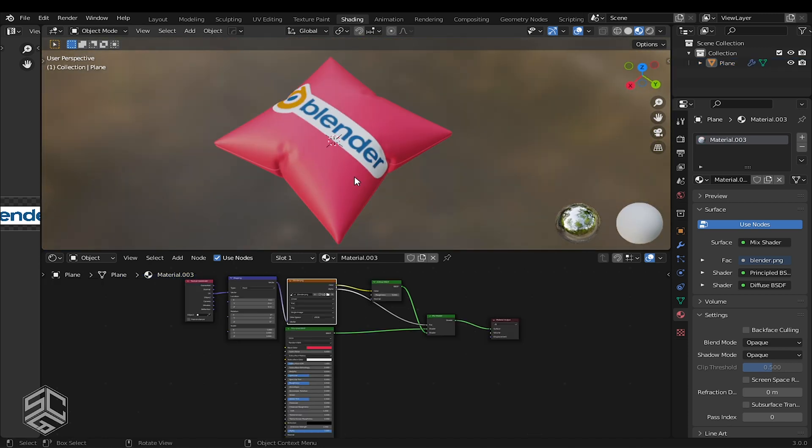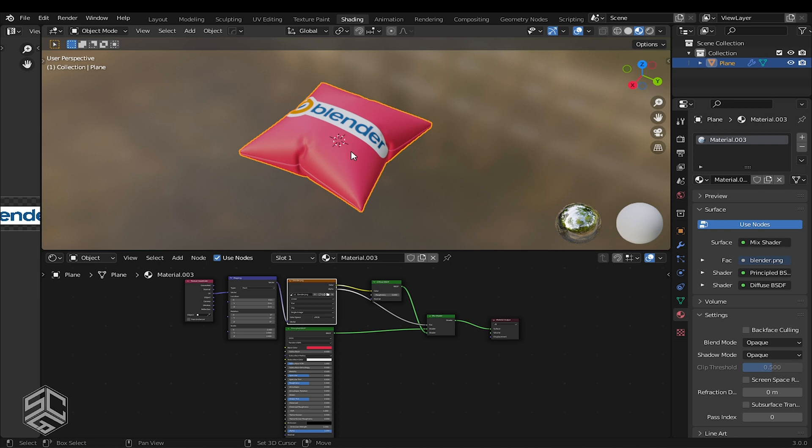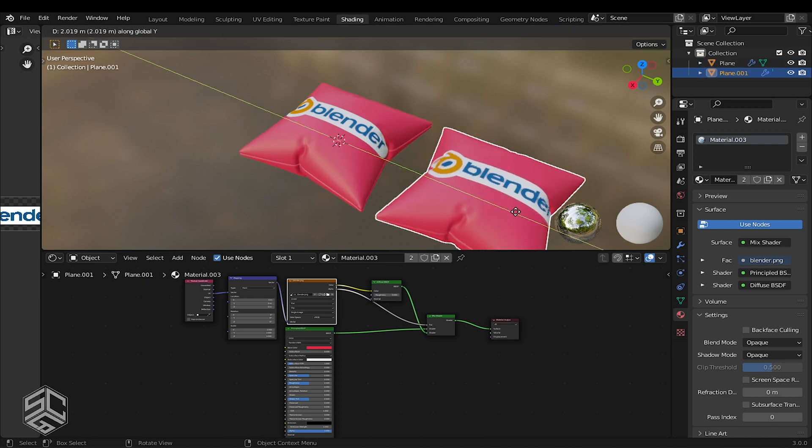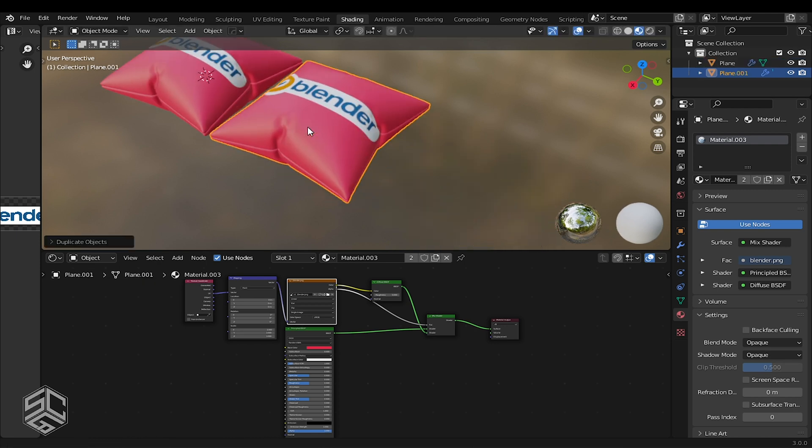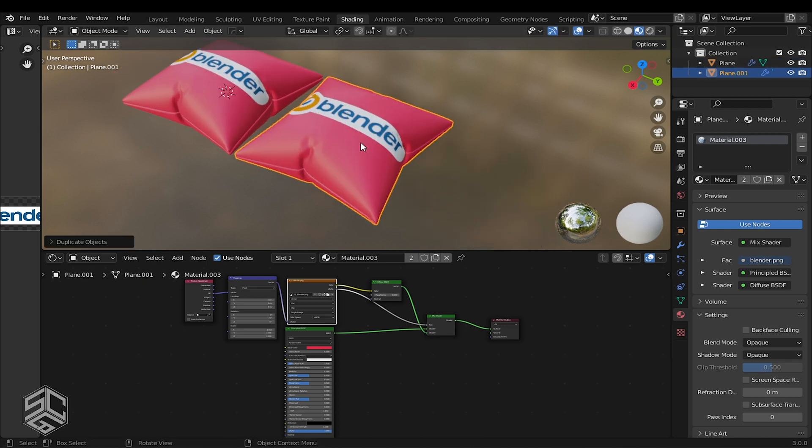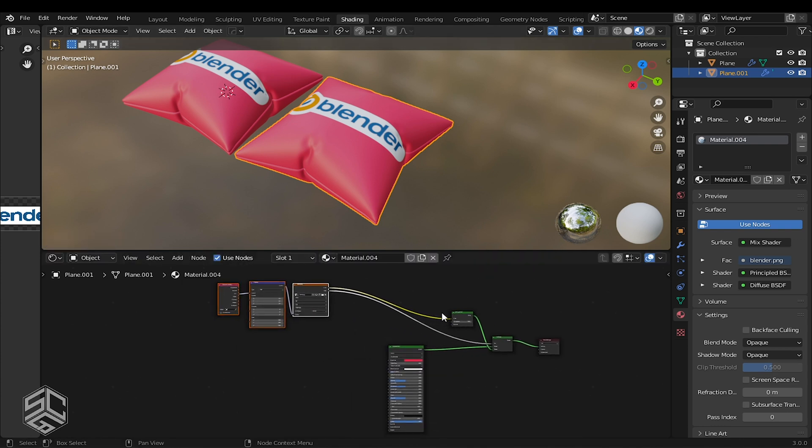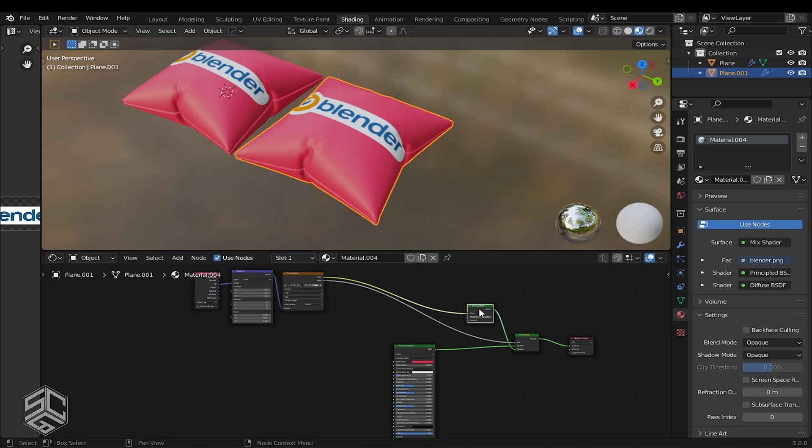I will duplicate this model to show how to add decal or logo to the PBR texture. I will use fabric textures. Duplicate the texture. In this case, we don't need Diffuse BSDF and Mix shaders. I will delete them.